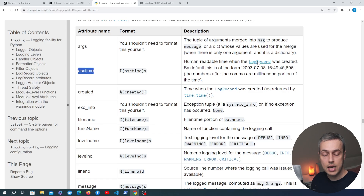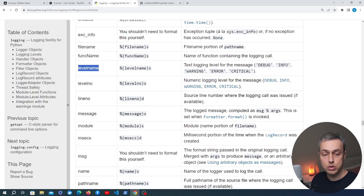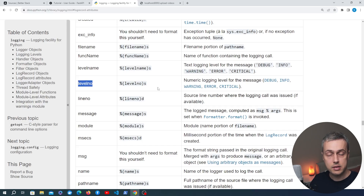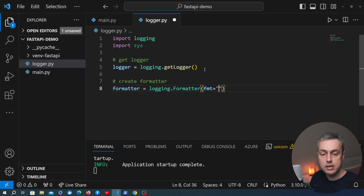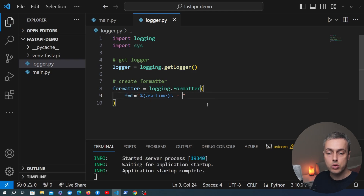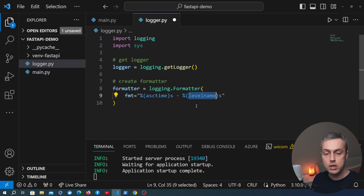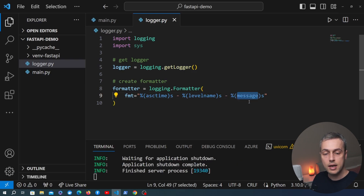For example, there's an attribute for human-readable time when the log record was created, and we also have level name and level number. The level name in the logging package refers to debug, info, warning, error, or critical, and each of these has a corresponding number that determines the severity — the higher the number the more severe the log event. We're also going to reference the message, which is the output message passed into the log level method. So the format string will output time, then level name, then the message.